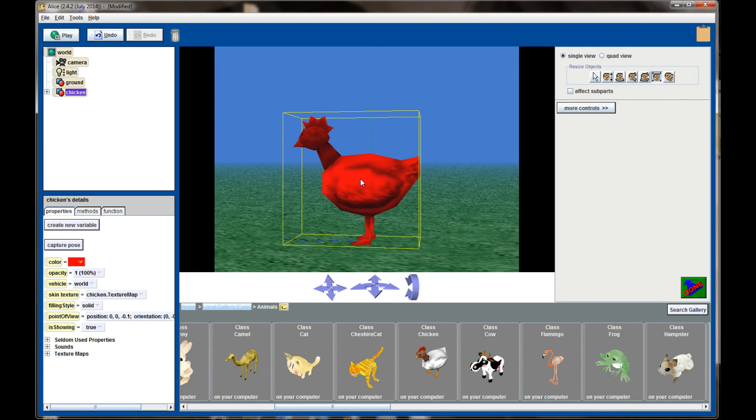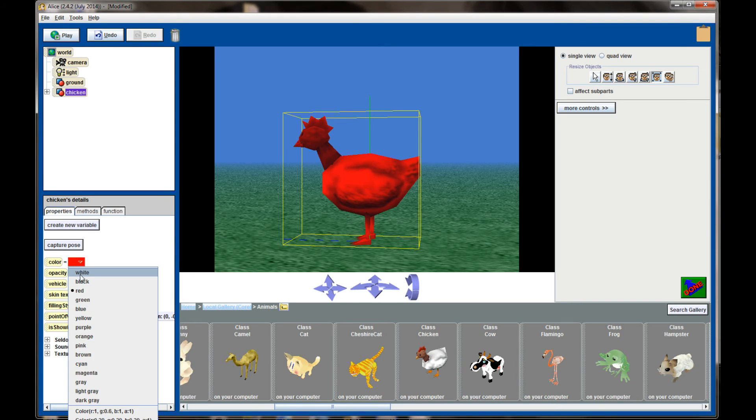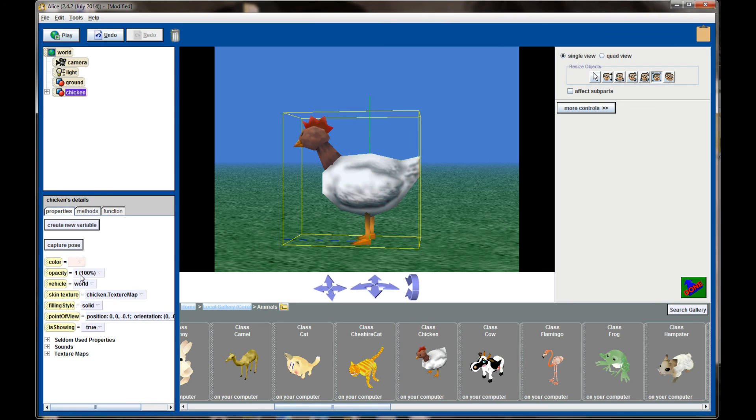It should be noted though that on some of the objects, particularly the brightly colored objects, the color property might have little effect if the default colors are painted directly on the object. So for each object you'll have to play with the color and see what it does if you want to change it. I'm going to change it back to the default white.